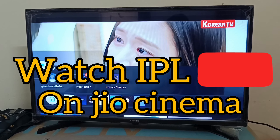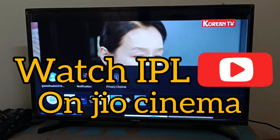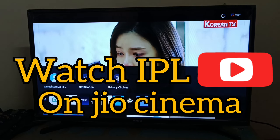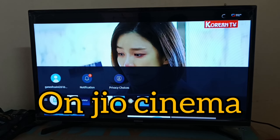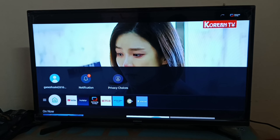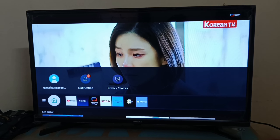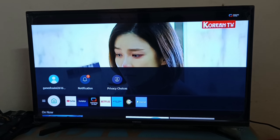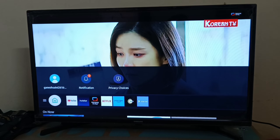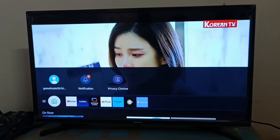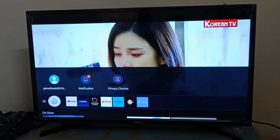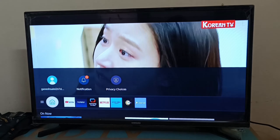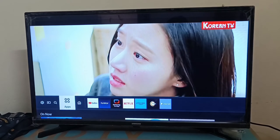Hello guys, welcome to my channel. Today we are going to download JioCinema app on our Samsung Smart TV. Let's get started. Please connect your TV with the internet, go to the home page.